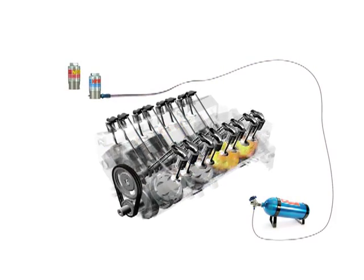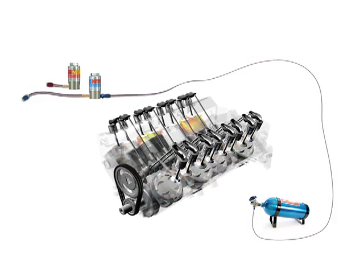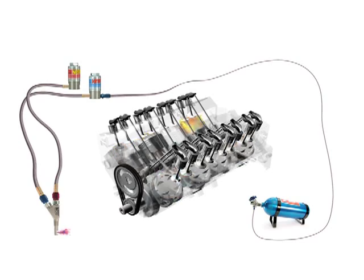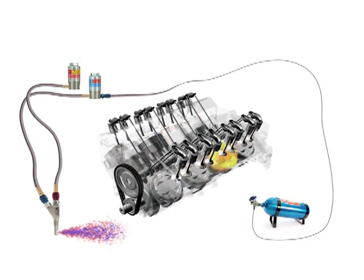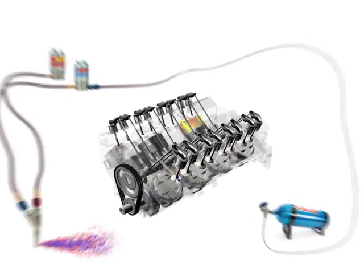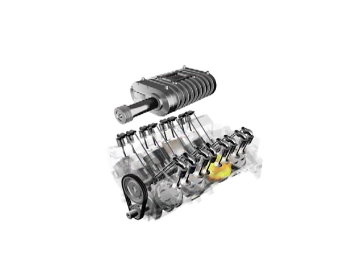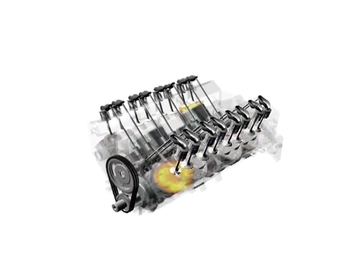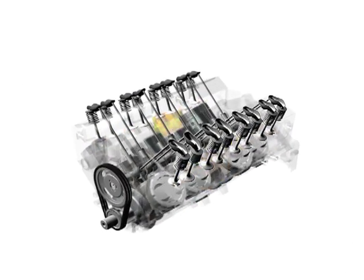A nitrous oxide systems kit is an excellent method for introducing additional air and fuel into an engine. NOS kits can also eliminate the complexity of a forced induction system or the added expense of multiple engine component upgrades.